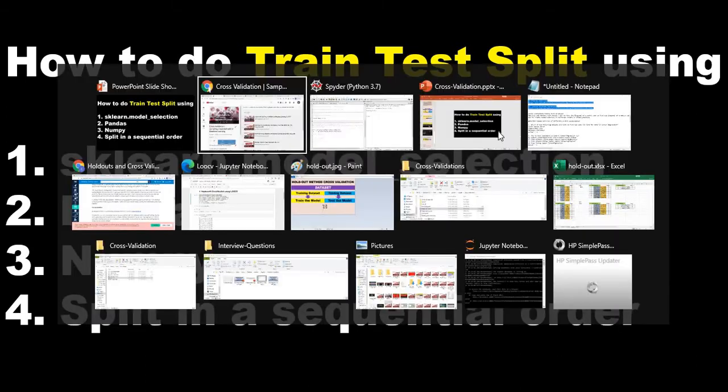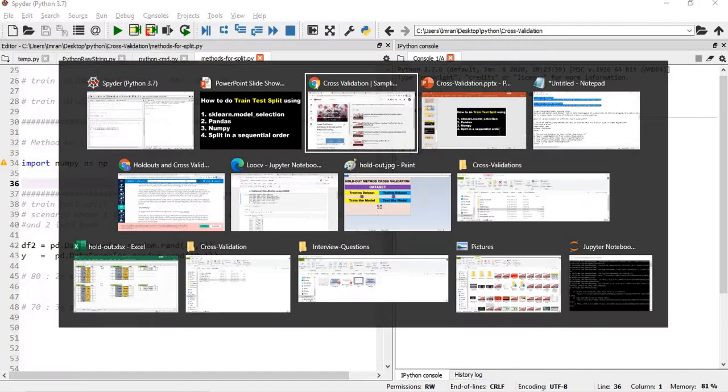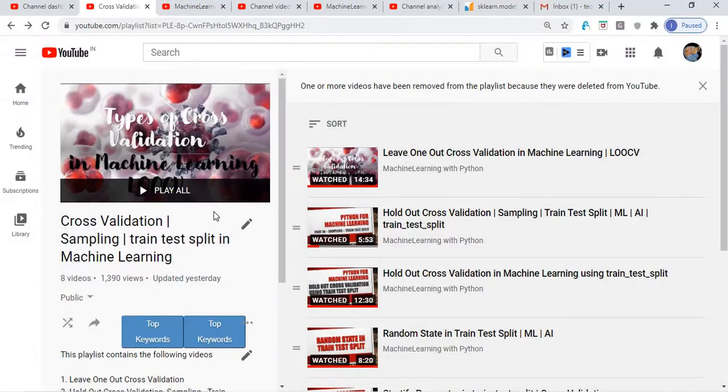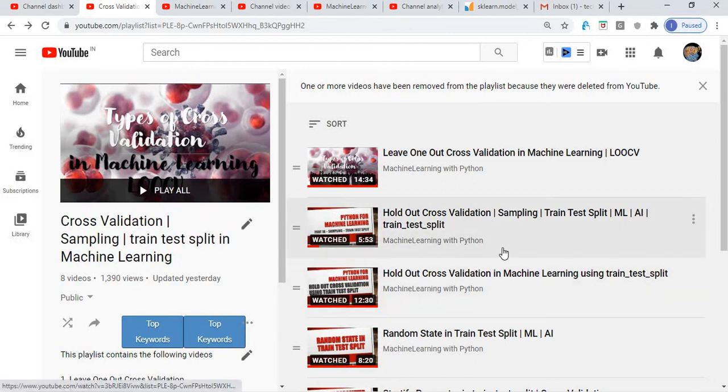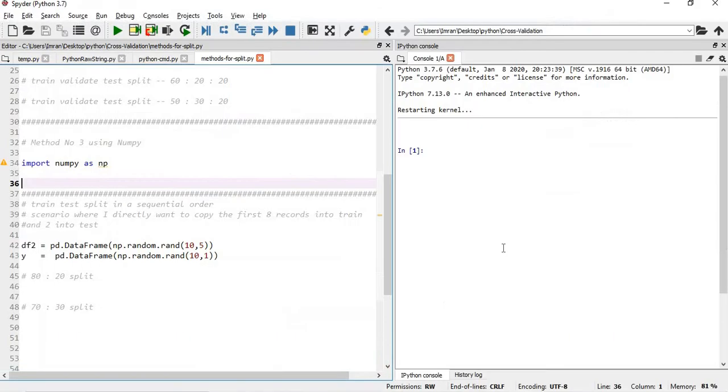So let's start. Before starting, please note this is my playlist for cross validation, and these two topics—holdout cross validation—I have covered in depth about cross validation and holdout cross validation where we'll use the train test split.